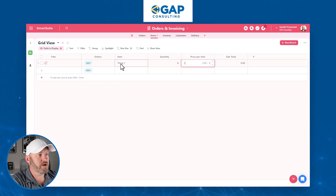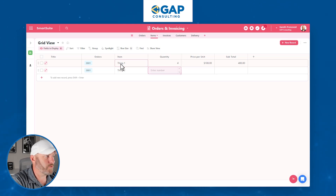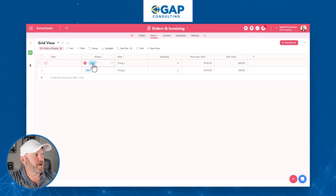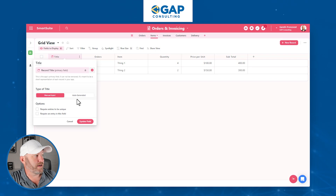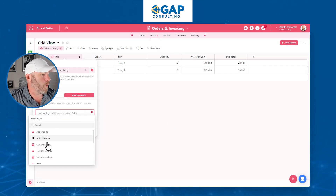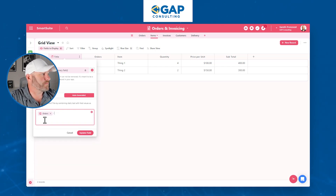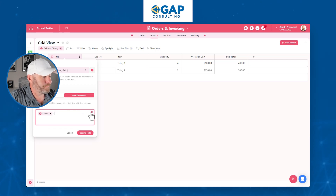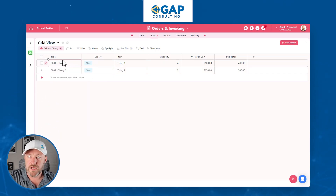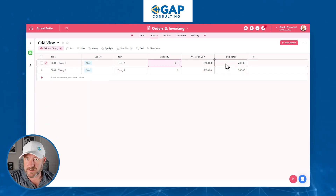Let's say we sold Thing One — four of them at $100 each. You'll see the subtotal calculate. And Thing Two — two of them at $150 each. This is specifically for Order One. I can go into the title and auto-generate it now that I've filled out the other fields, including the order number, a dash, and the item name. So we can see Order One, Thing One, sold four, with the subtotal calculated.